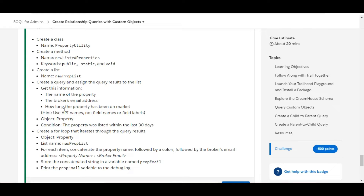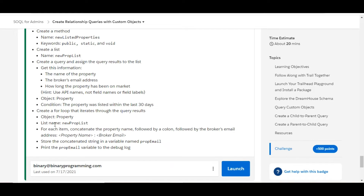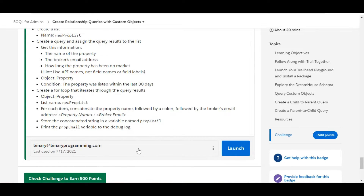We need to get the following details: the property name, broker's email address, and how long the property has been on the market. Then we need to iterate this list with a loop and finally print the properties into a propEmails variable in the format 'property name: broker email' into the debug log. Let's move to the org and complete this challenge.